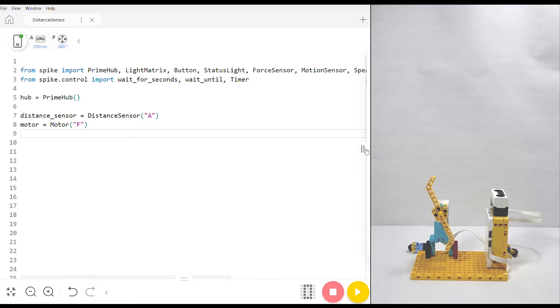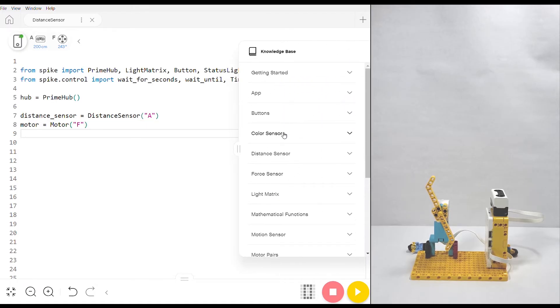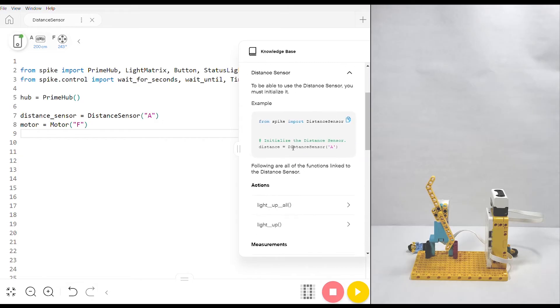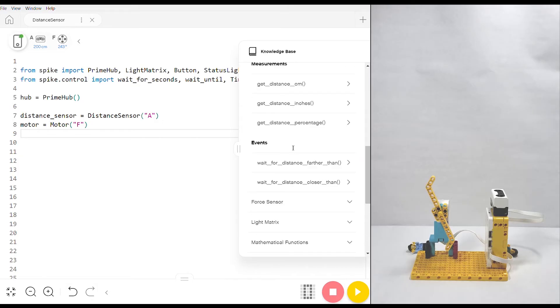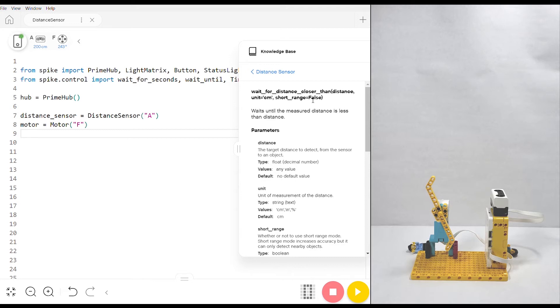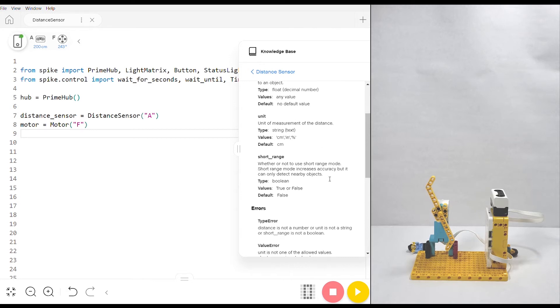Next we'll open up the knowledge base and click into distance sensor which is near the top. Focus on the events commands that are here for the sensor. Though the names are a little long, they're pretty straightforward. If we click into the closer than, you'll notice that the parameters are distance that you choose, we'll do 10 centimeters, the units which can be in centimeters, inches, or percent value, and short range which we're gonna ignore but you can read a little bit more about here if you want.